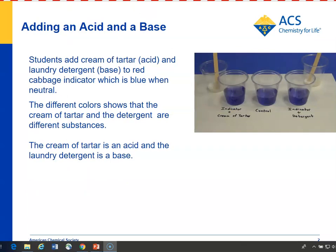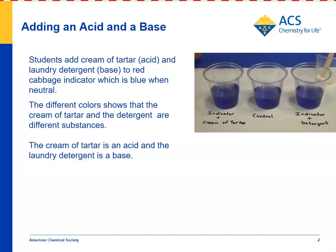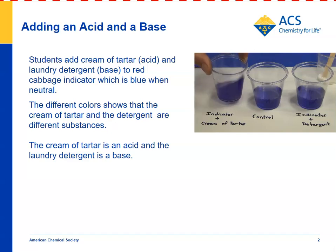Let's take a look. Students have already taken red cabbage leaves, torn them up, put them in a zip-closing plastic bag, added water, and squished them around until they've gotten this blue-red cabbage indicator solution. They divide it evenly among three cups. The first thing they do is add some cream of tartar and swirl to see if they can get any change in color.